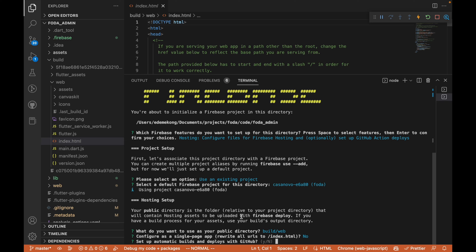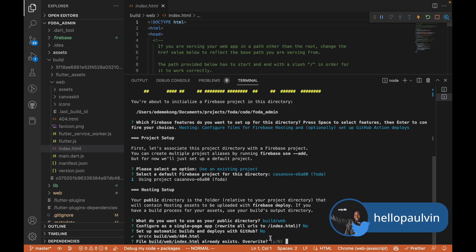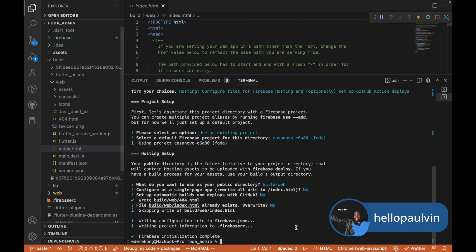We don't want GitHub actions. File already exists, override? I'm going to say no, we don't want to override that because we have done flutter build release.